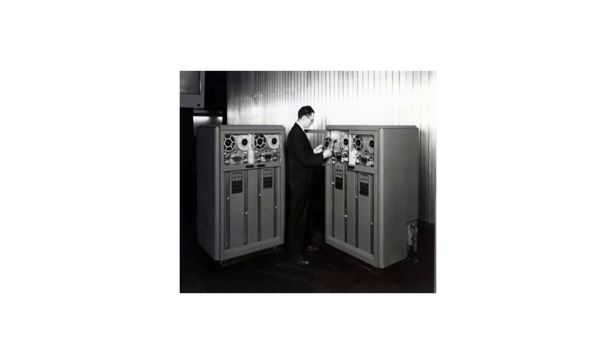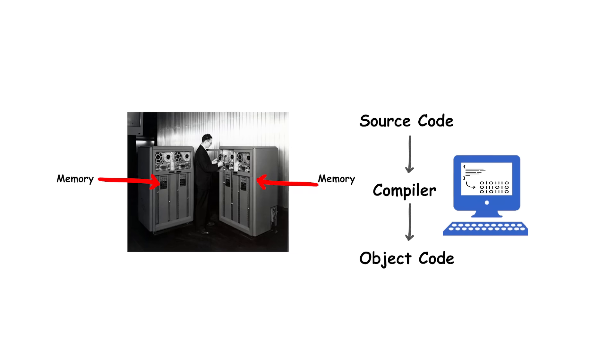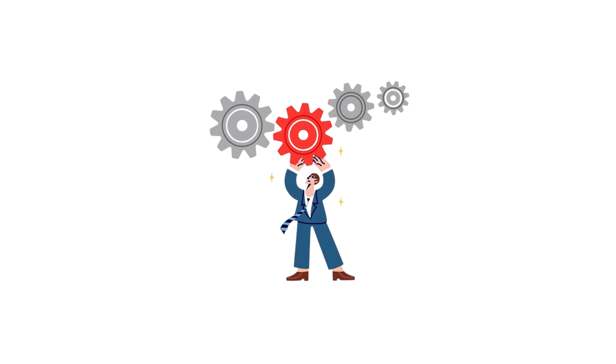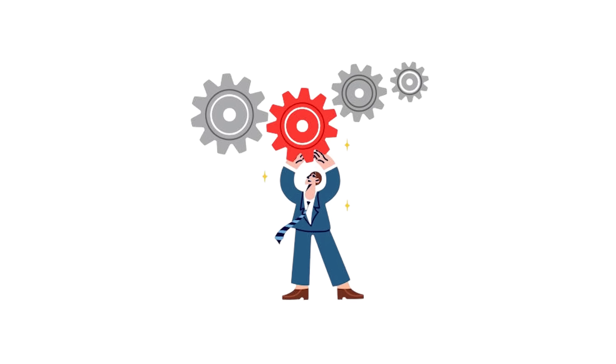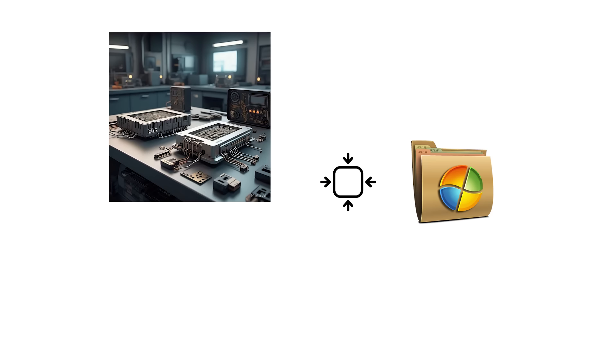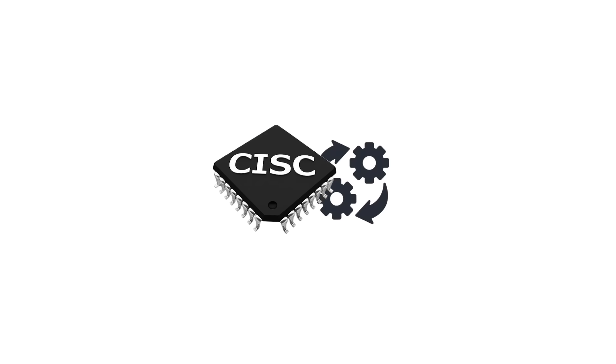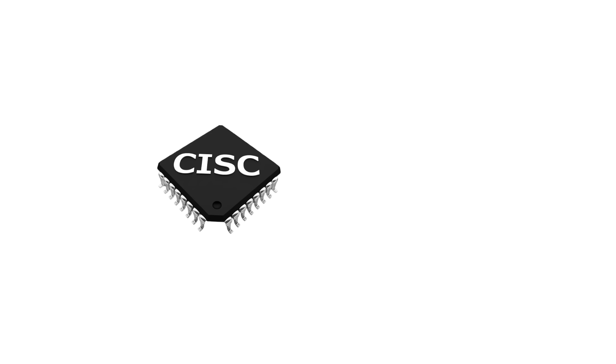The idea behind CISC was to make programming easier and reduce the number of instructions a program needed. In the early days of computing, memory was expensive and compilers were less advanced. By packing more functionality into each instruction, CISC allowed smaller, more compact programs that ran efficiently on limited hardware.